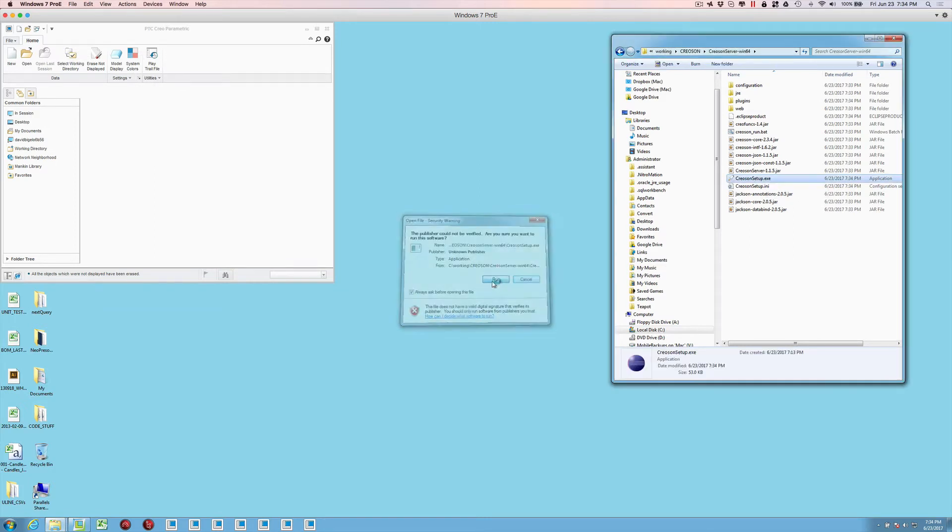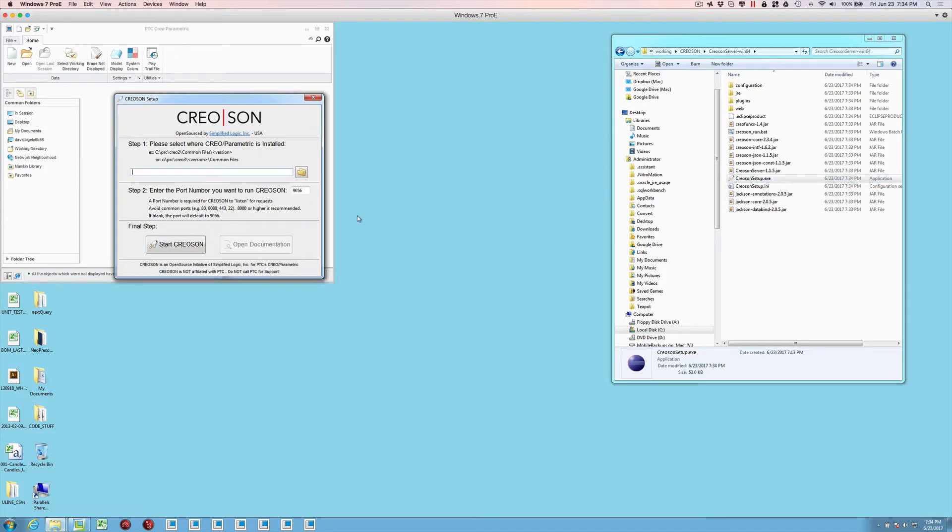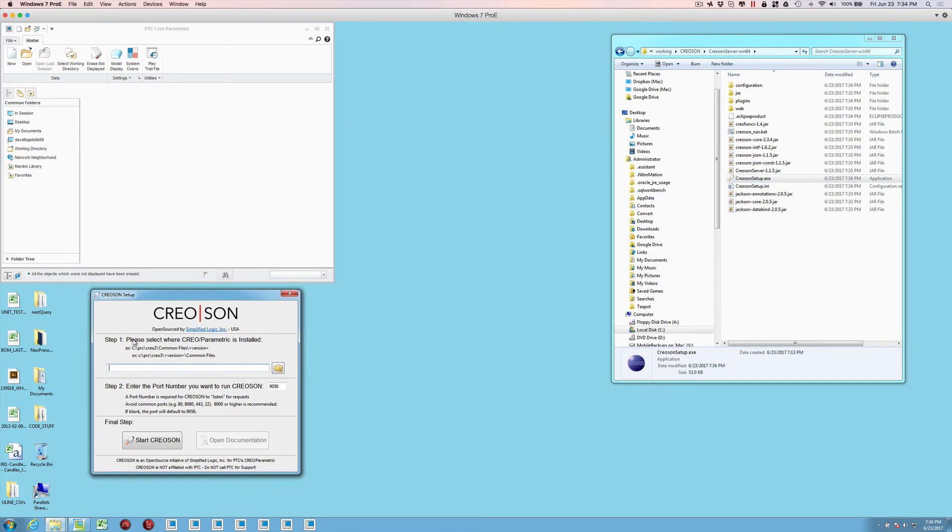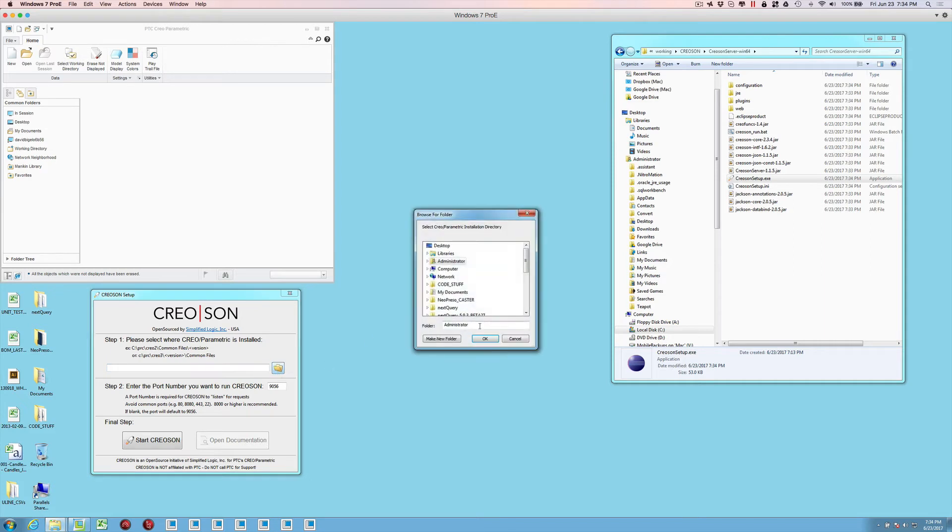You want to accept any security warnings that you get from your local computer. This is the actual CreoSON setup screen. This sets up a small little batch file that localizes. This application actually verifies and confirms things so that you don't spend a lot of time messing around with directories trying to get the right one.